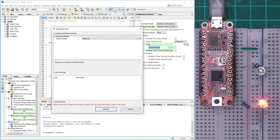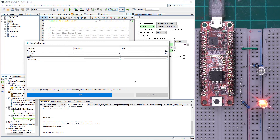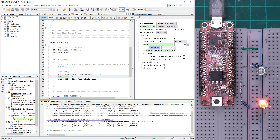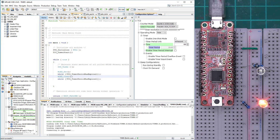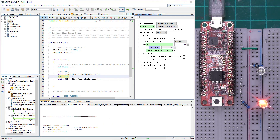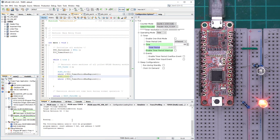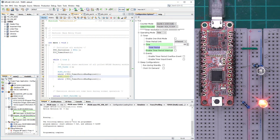Let's generate the code and build the project again. After the PIC has been programmed we're going to observe the 500 milliseconds delay. There we go — the LED is blinking with 500 milliseconds.